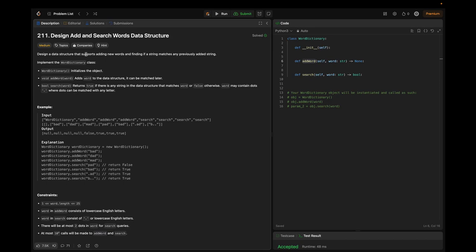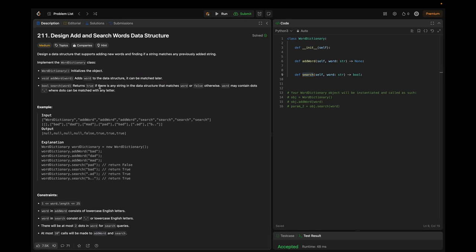Design a data structure that supports adding new words and finding if a string matches any previously added string. We implement the WordDictionary class. The boilerplate code has methods: init for initialization, addWord, and search. The addWord method adds a word to the data structure so it can be matched later. Search returns a boolean — true if any string in the data structure matches the word, false otherwise. The word may contain dots where each dot can be matched with any letter.